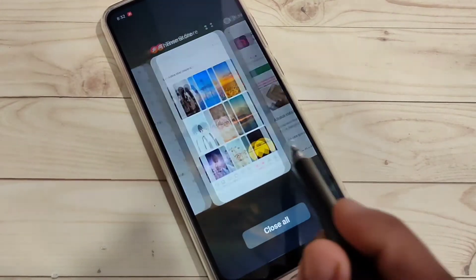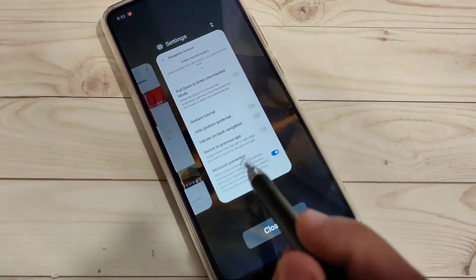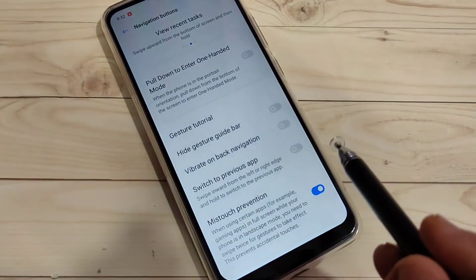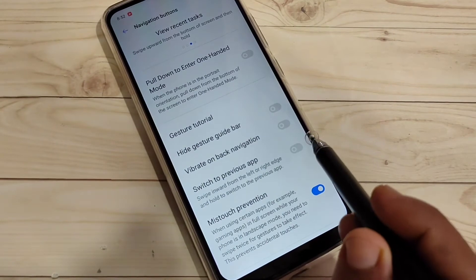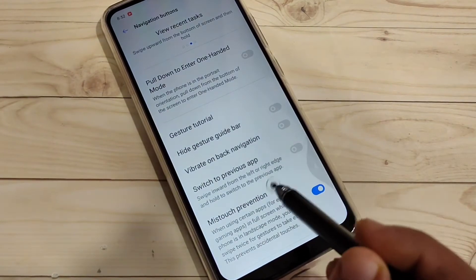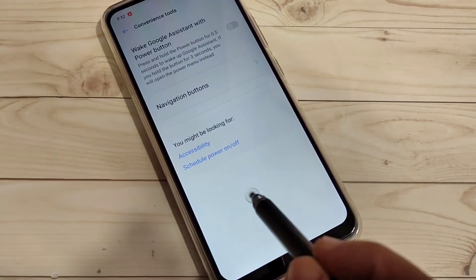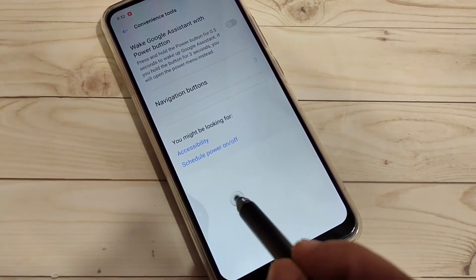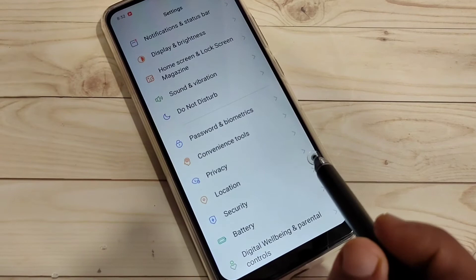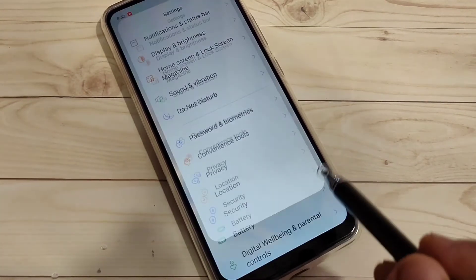You can see the recently opened applications here. To go back to a previous page, swipe inward from the bottom right side or swipe inward from the bottom left side. You can see it simply goes back to the previous page.